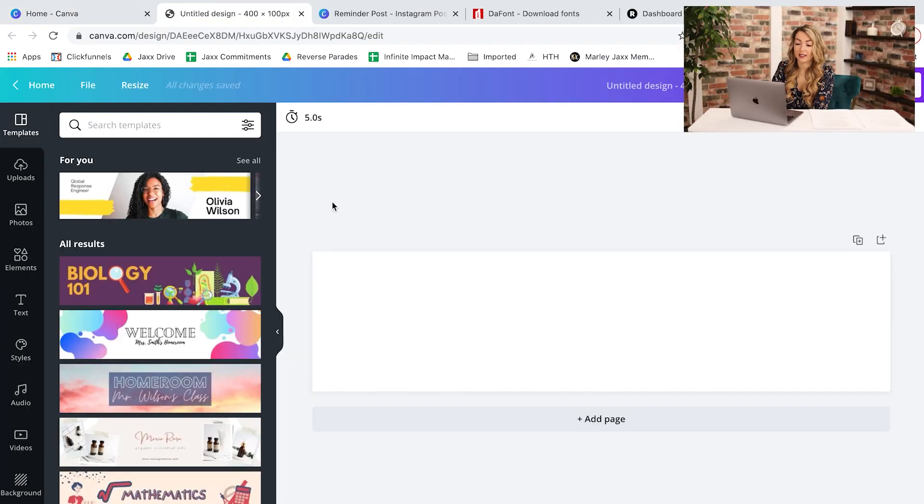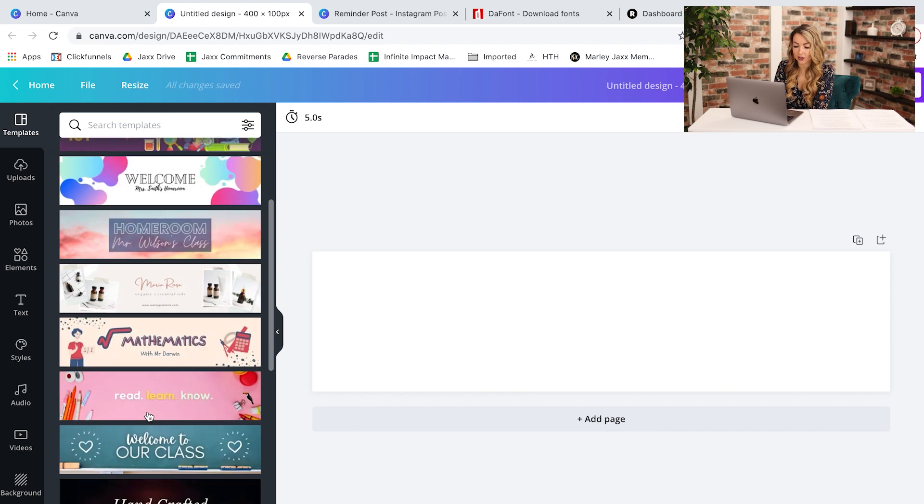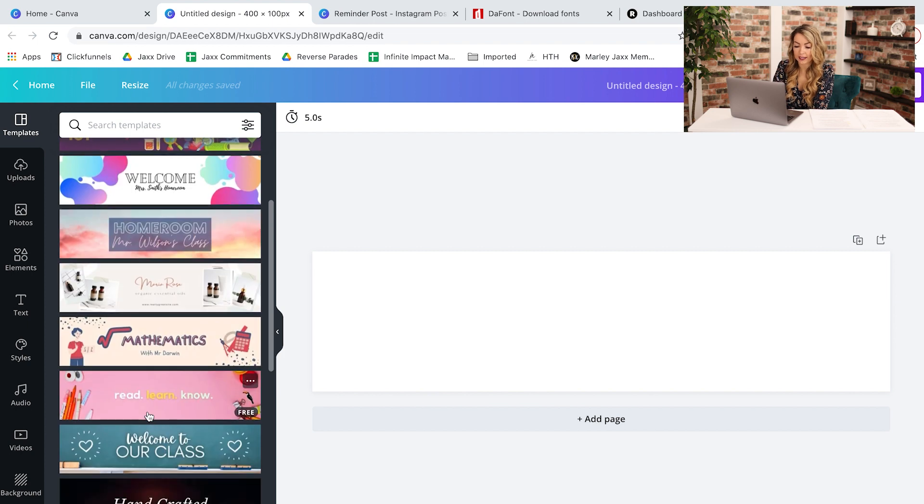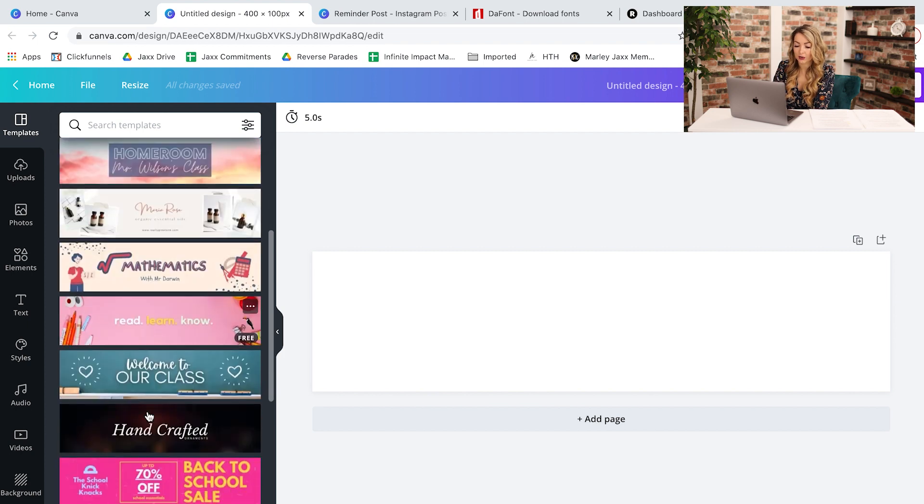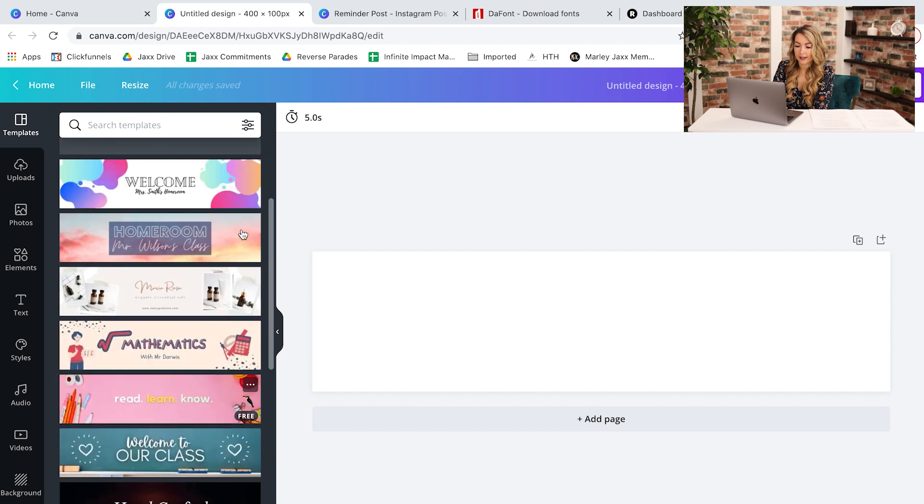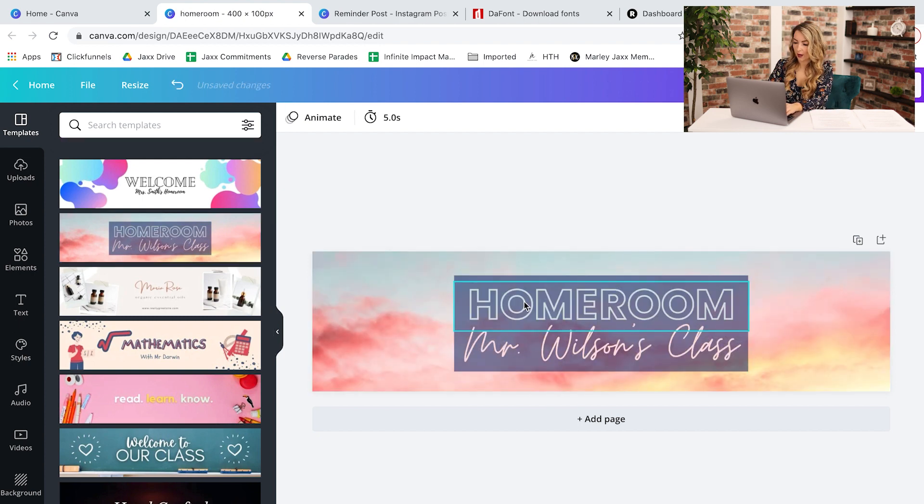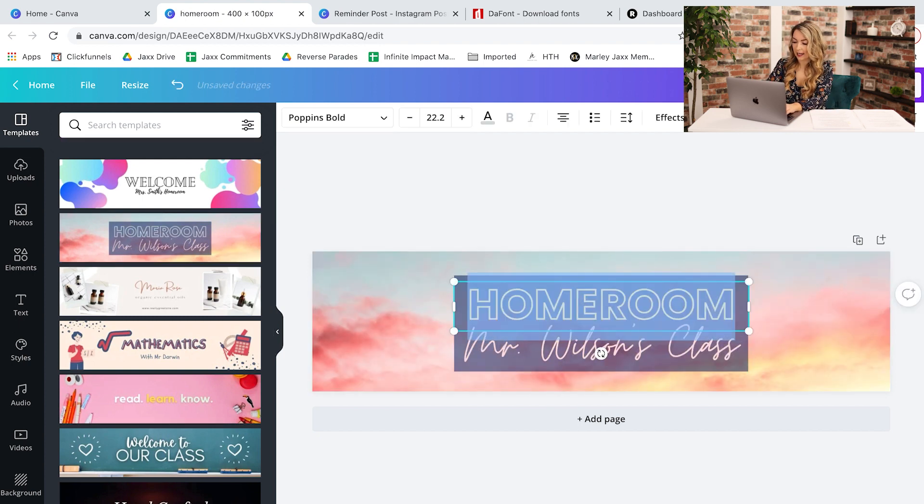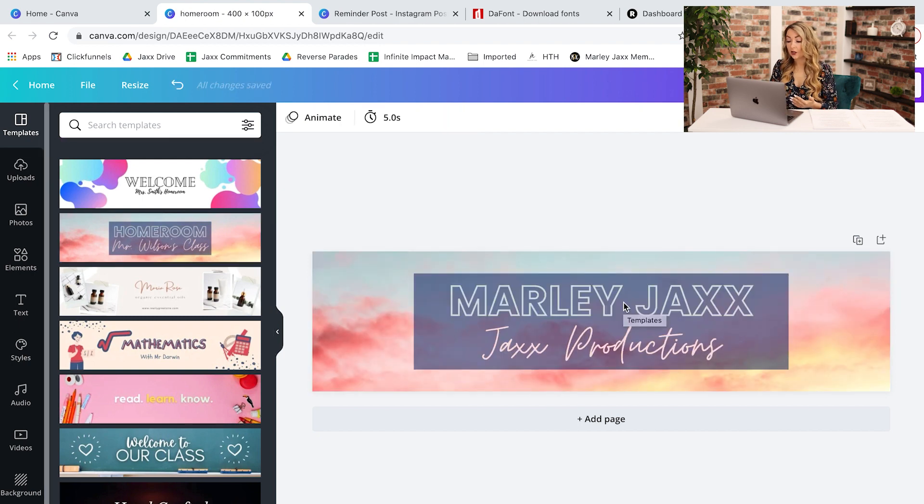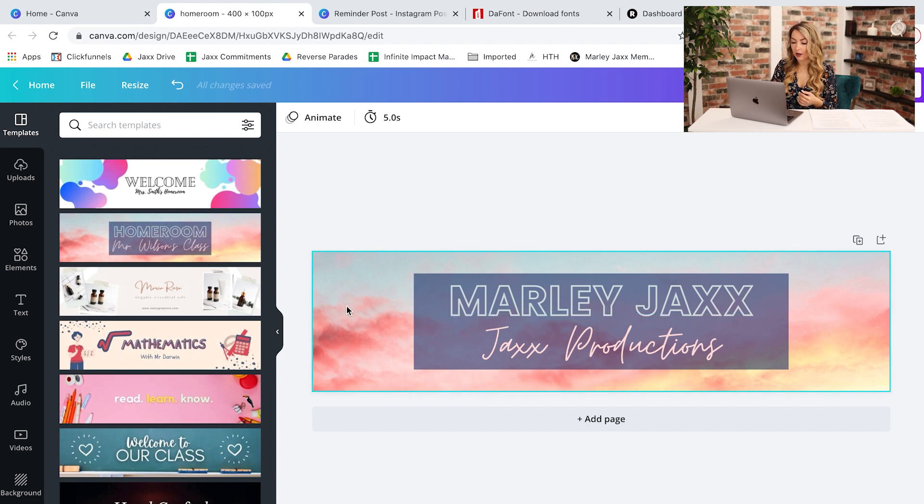What I love about Canva is it'll give you so many different templates that you can use and I love these colors. I could even just choose one of these to use as my lower third. I'm going to select this one, I think that's pretty. So I'm going to change this to my name. So you could do the same and use any of these templates. You can change around the background picture, you can change around the colors, the fonts.